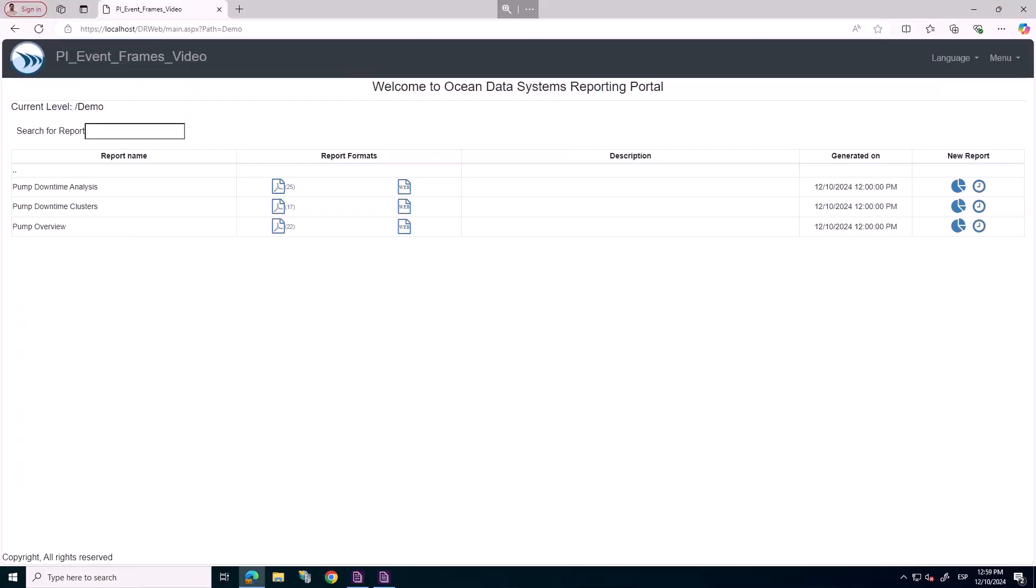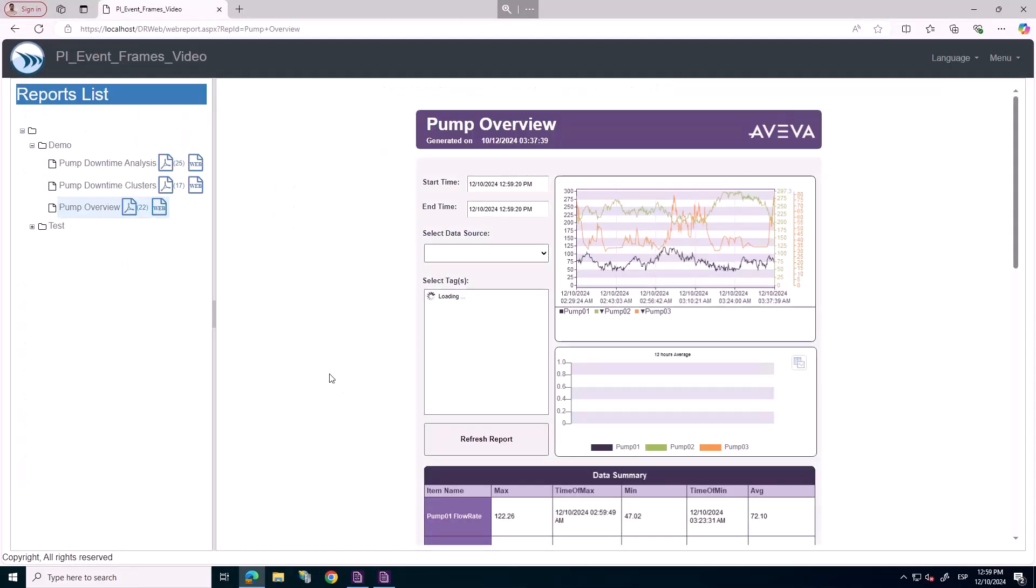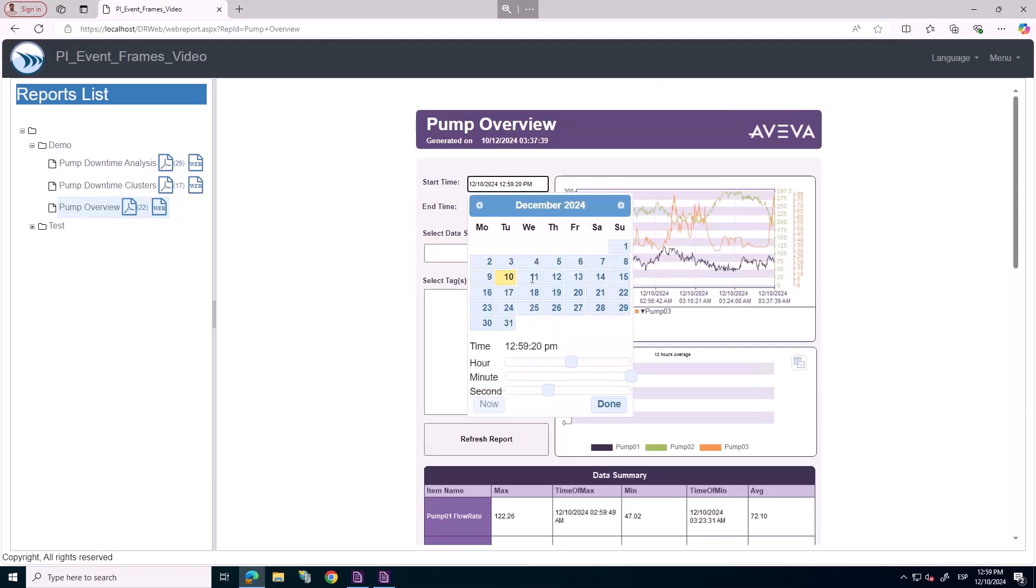We now move to AVEVA Reports for operations, looking at interactive reports on the web portal.